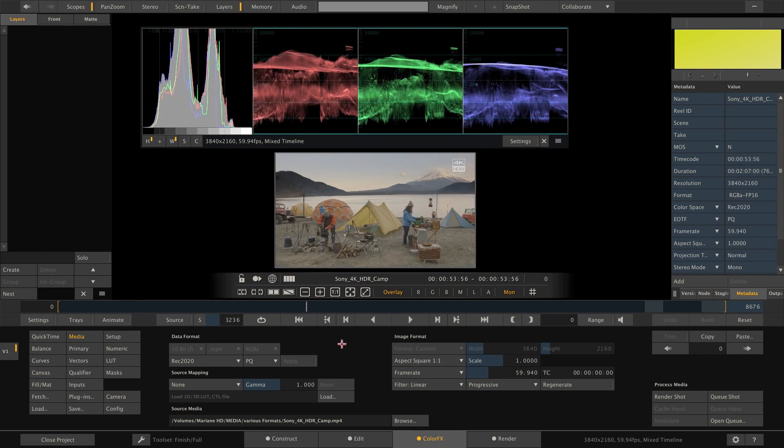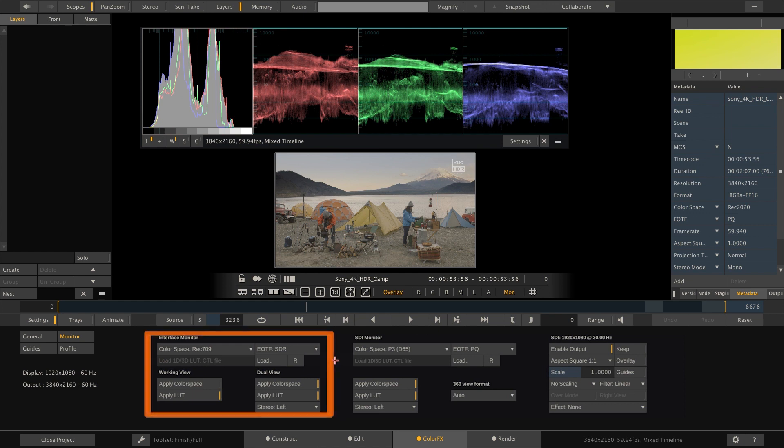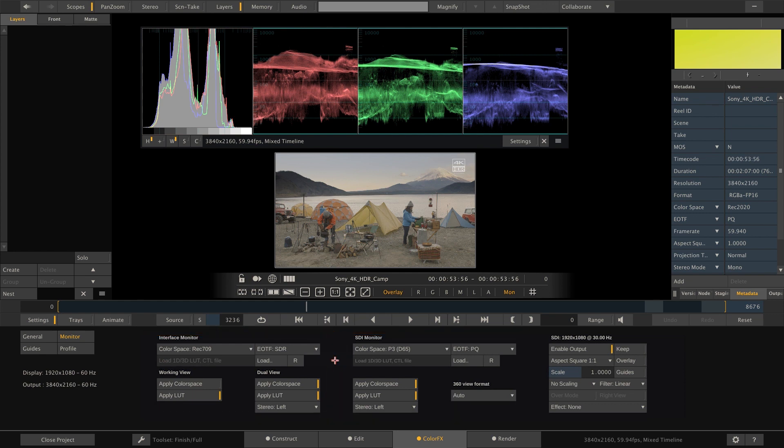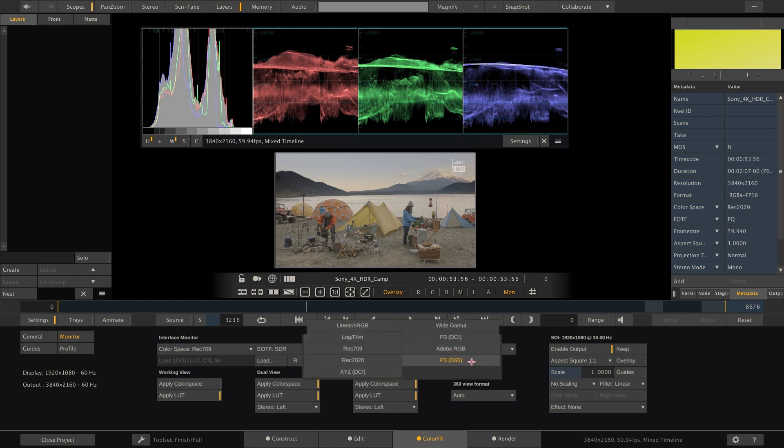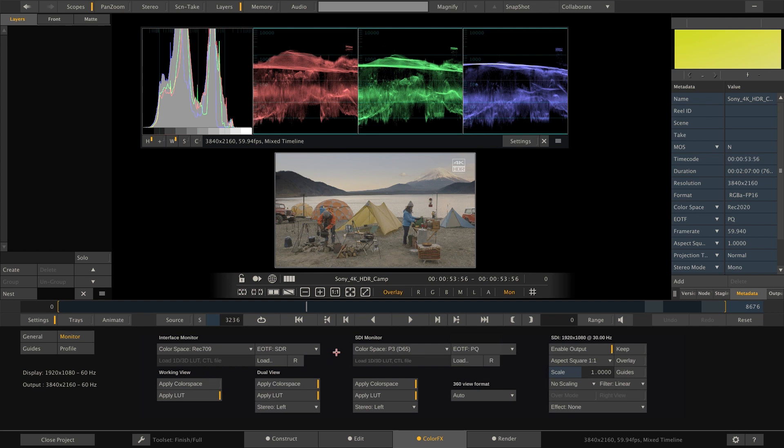Therefore, let's go to the monitor menu. Here we can set the color space and EOTF for our interface and preview monitor separately. For our preview, we're using an AJA Kona 4 with Sony's BVM-X300 monitor attached to it. We configured the monitor to work with the P3, D65 signal in PQ range. If you remember, this is the same data that we also filled into the HDR mastering settings when we've set up our project. Hence, we also configured Scratch to output P3, D65 and PQ on the preview output.